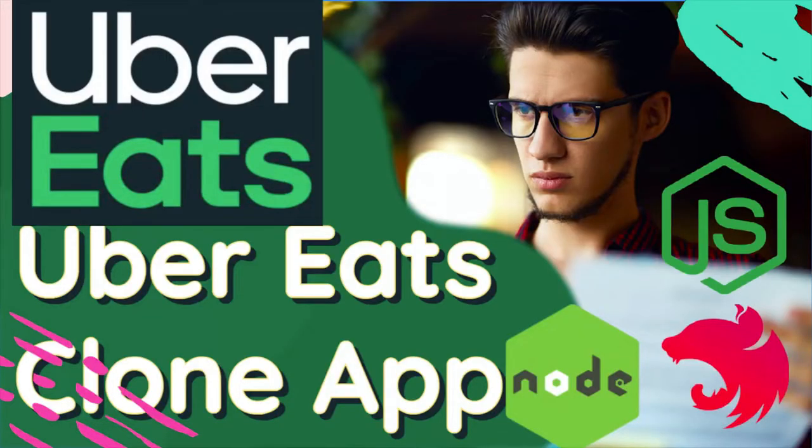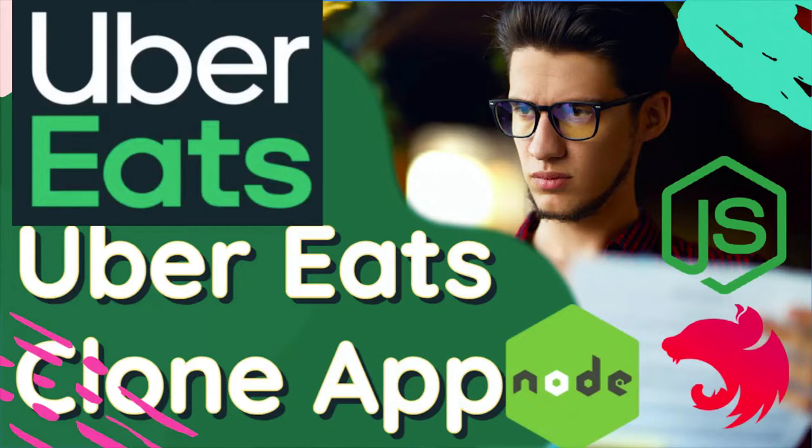Hi everyone, welcome back to my YouTube channel. We're going to talk about the Uber Eats clone app. I'm sorry for the delay in publishing the videos - the first video I published about two months back and now I'm sending another video.